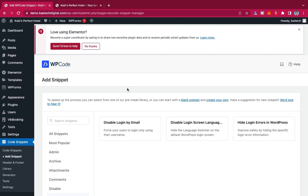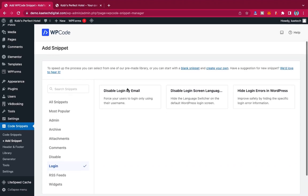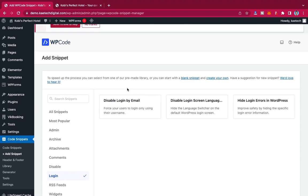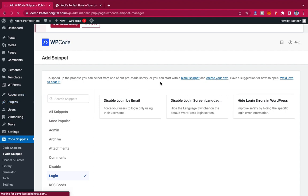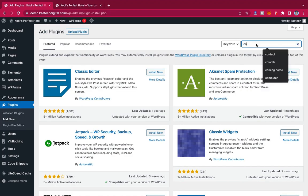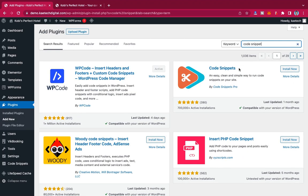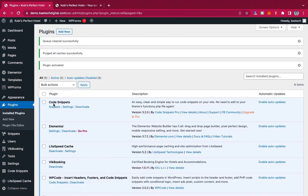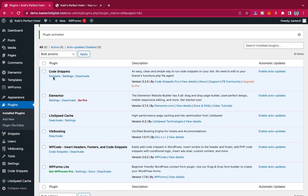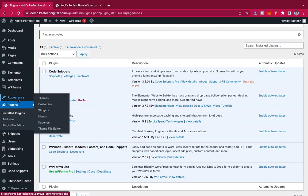Another plugin you can use that does a lot of things is called Code Snippets. Hover on Plugins, click Add New, and search for 'Code Snippets'. Click Install Now and then Activate.